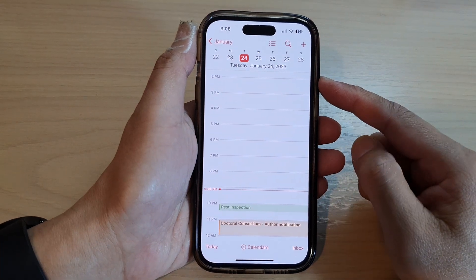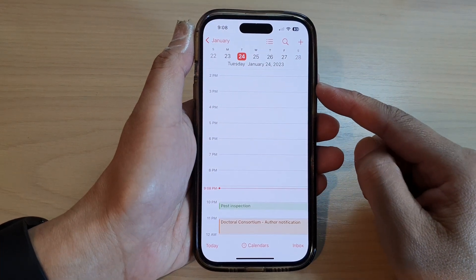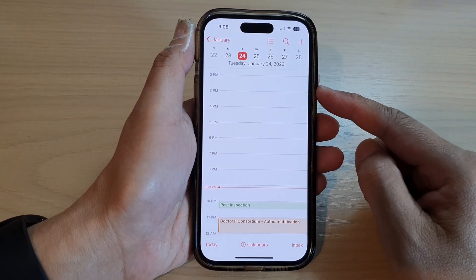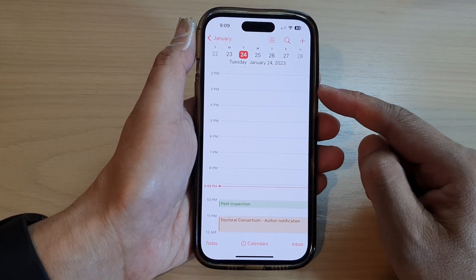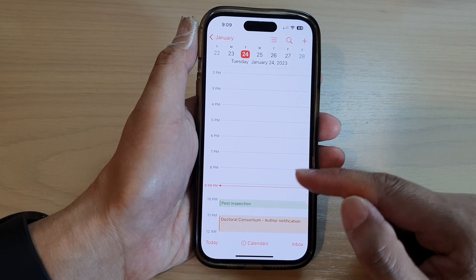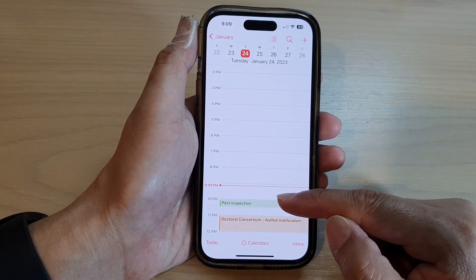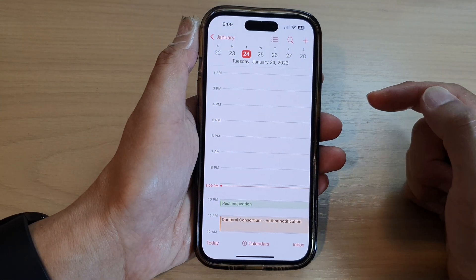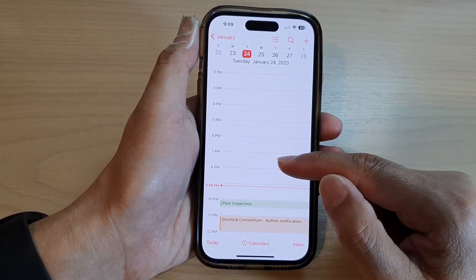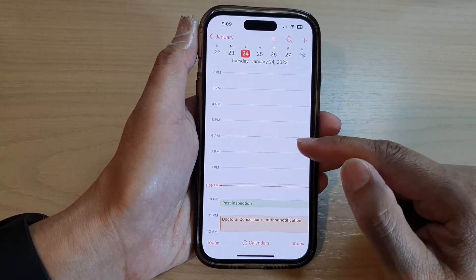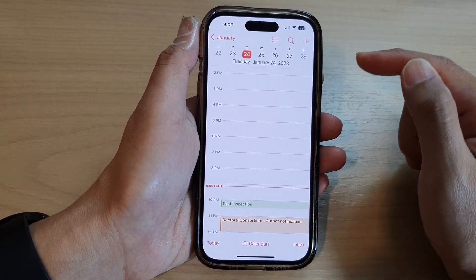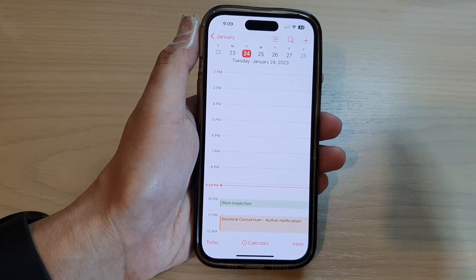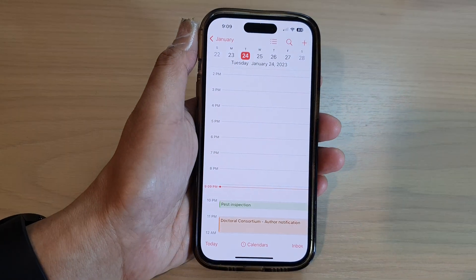In this video we're going to take a look at how you can set your calendar view to a day, a week, month or year on the iPhone 14 series.